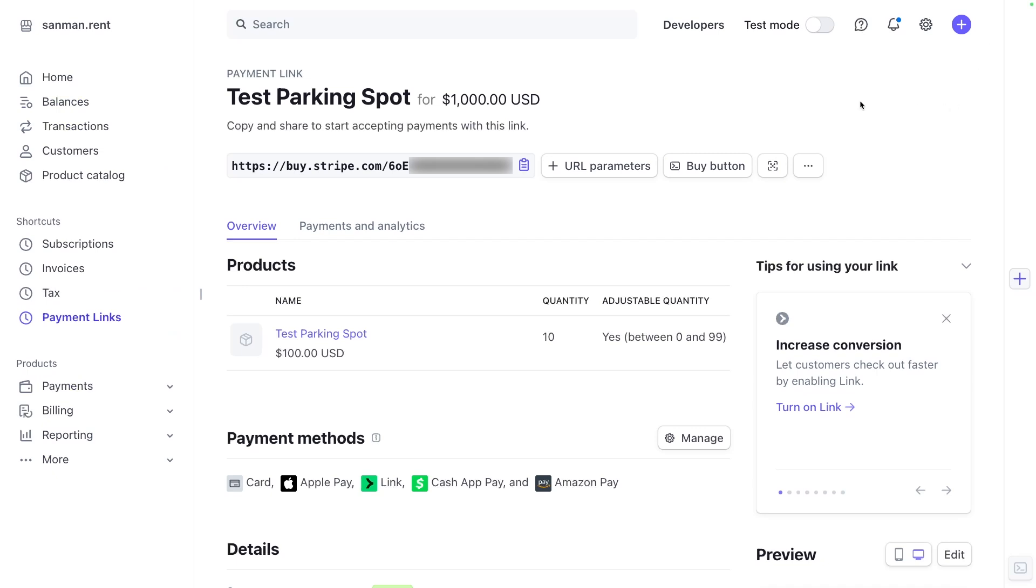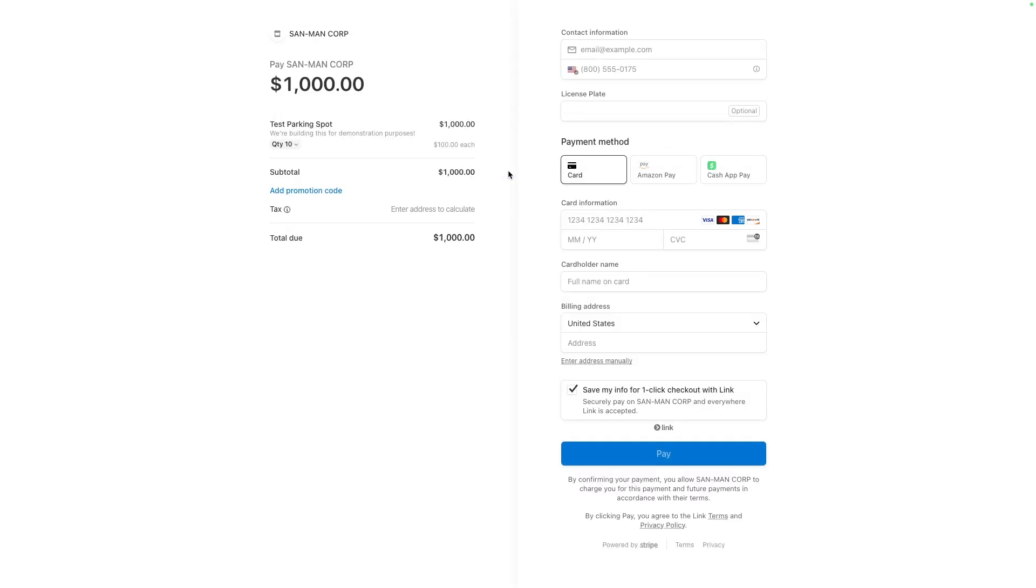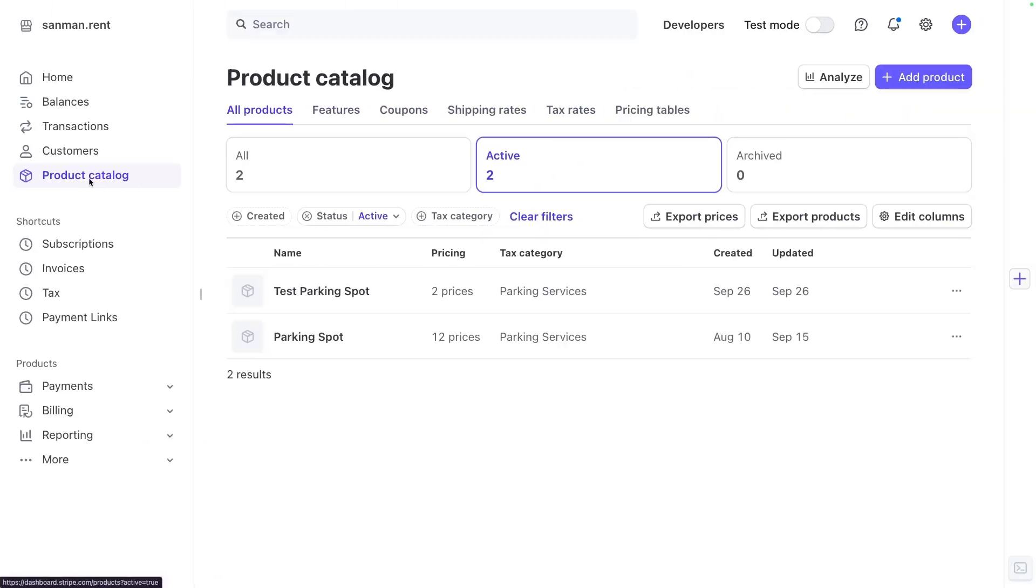Now you see what a live payment link looks like. We can copy this URL and open it up in a new tab. Now you have the option of actually transacting with this payment link.